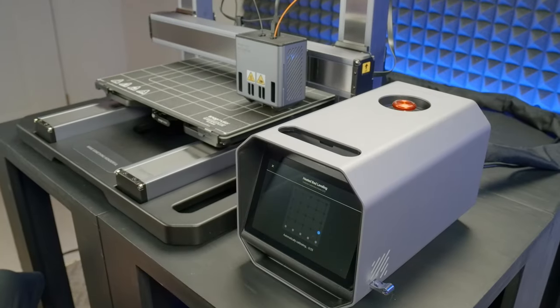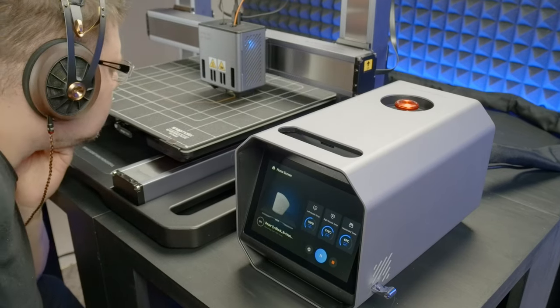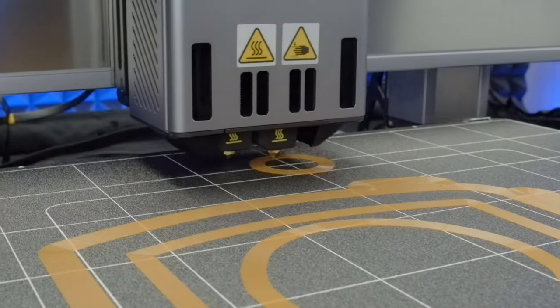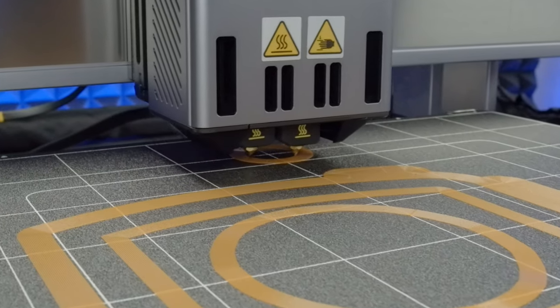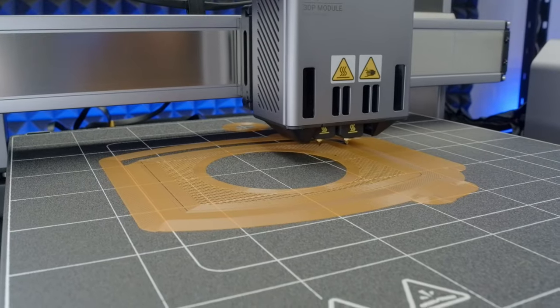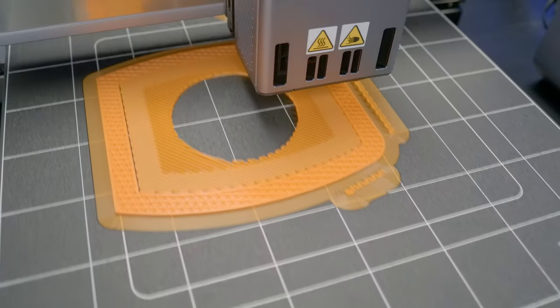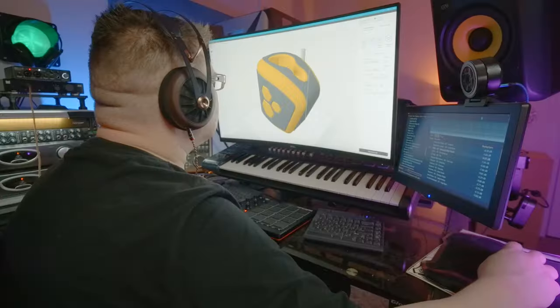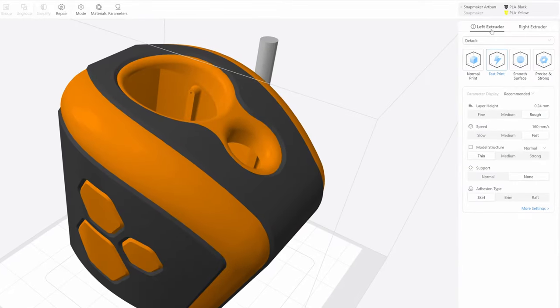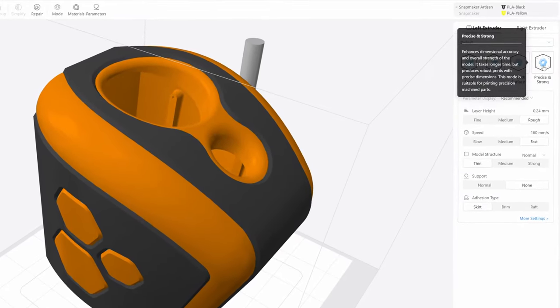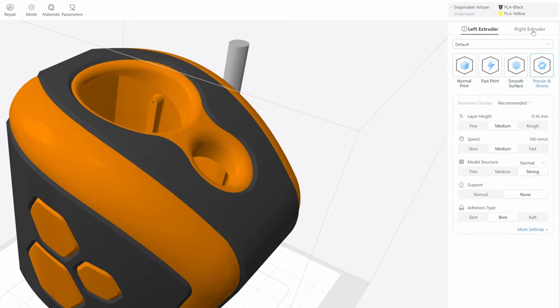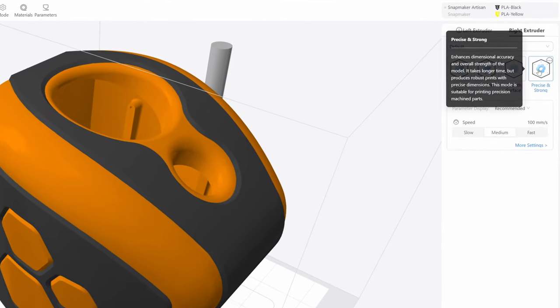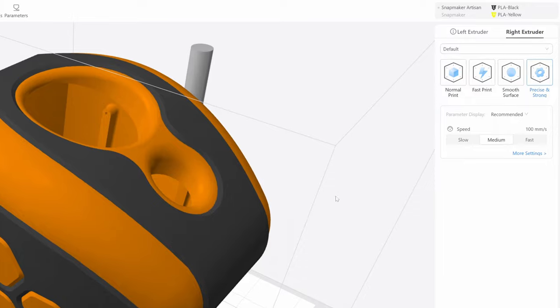So, one more series of calibrations before the long haul, and here's the artisan setting off on a week-long print starting with a brim for everything including the prime tower. Here's a bit of the first layer with the support grid work. Here we are several layers in, and for anyone interested, the model was sliced in Luban using the precise and strong profile on both extruders, giving us a 0.16 mm layer height, 3 perimeter walls, and a 25% cubic infill.